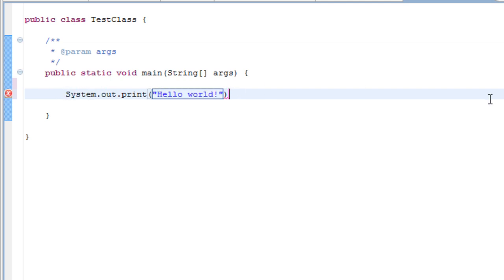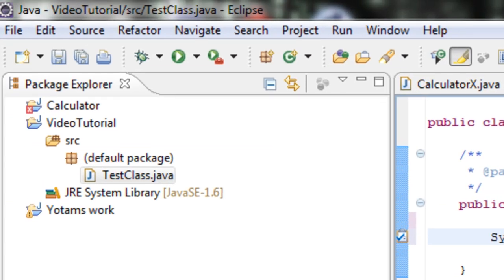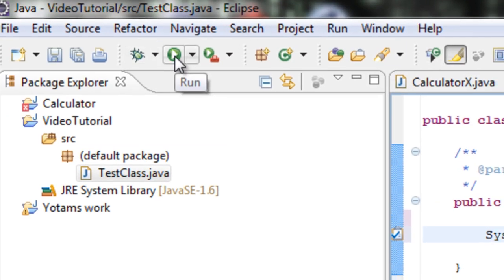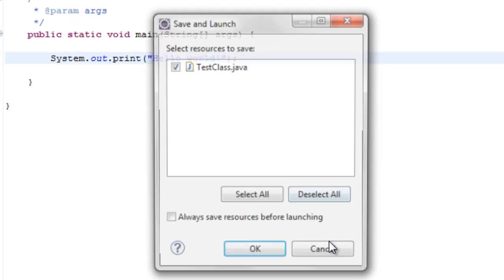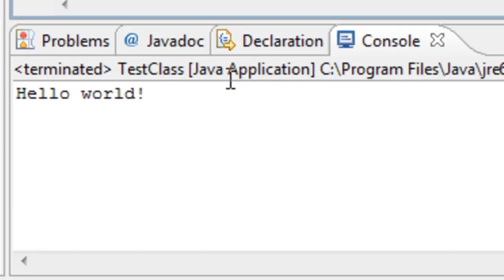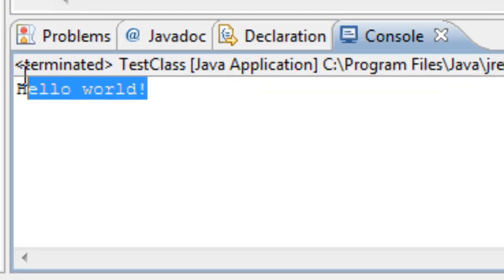Also you need to end every single line of your programming with a semicolon. It is basically the full stop of the programming language. Now if we run this using this button right here, it will enter hello world into the system or into the console which we are using.